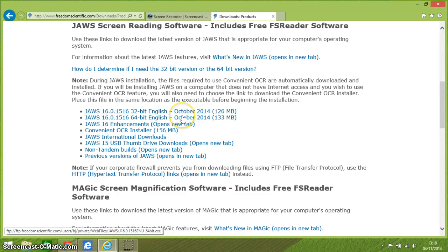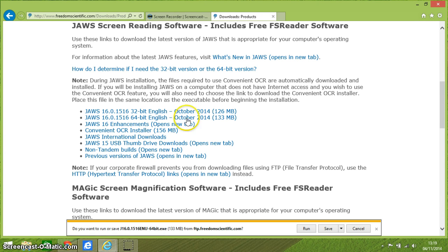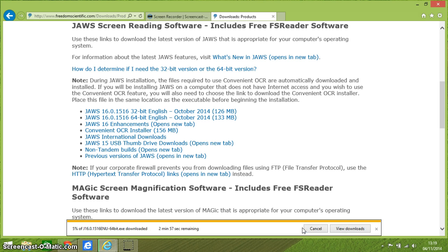So I'm going to click on this 64-bit version. If you need the 32-bit version then you click on that. Then I've got this box down here and you can either do 'Run' or 'Save' — I always like to press 'Run'. It says it's going to take around three or four minutes, so I'm going to pause this video and start it again when the download is just about to complete.